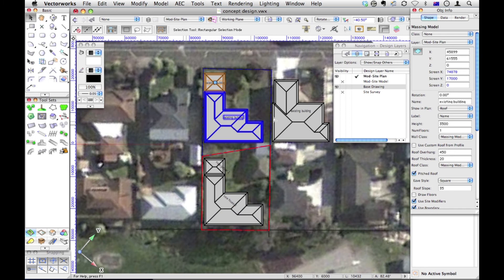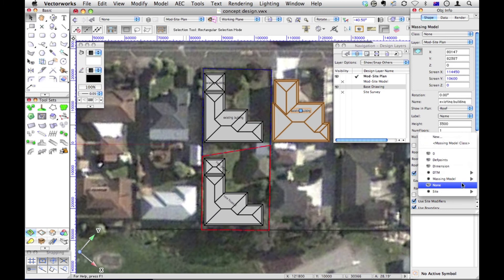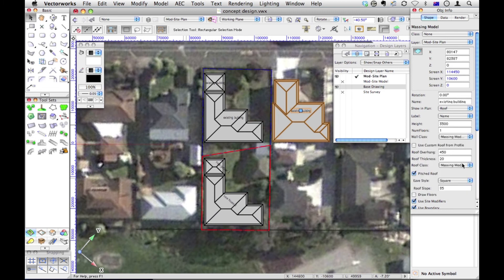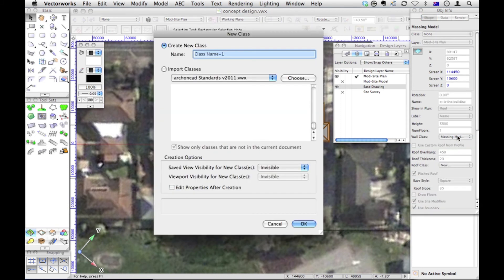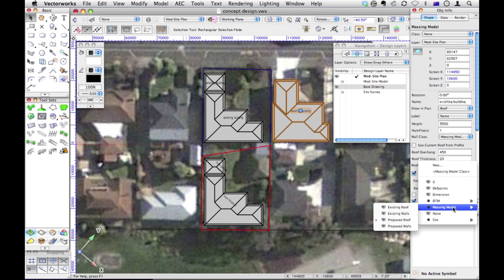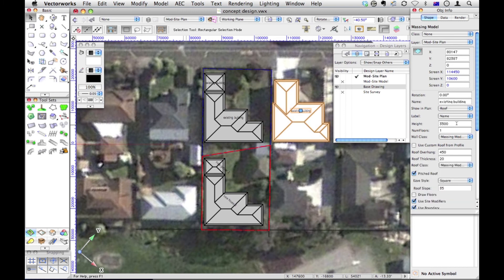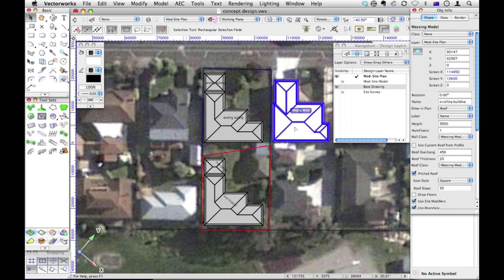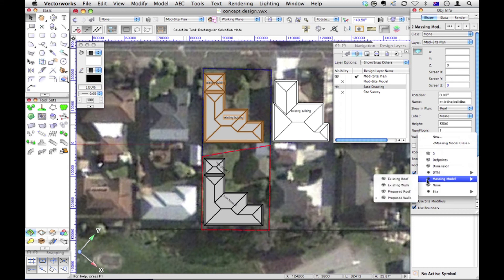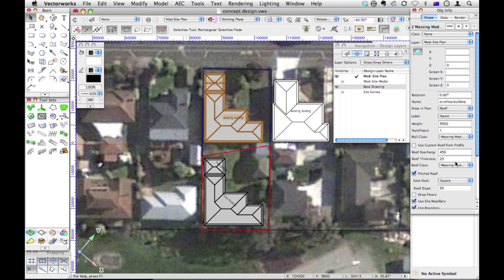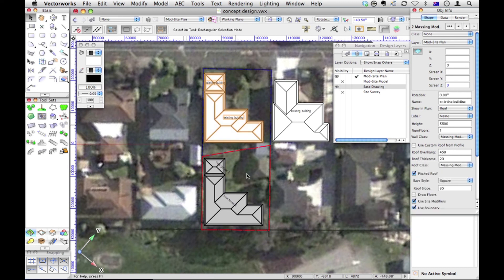Let's just check this, because I think I've got some of my classes wrong. I've got to check these. I've got a class, I think, for massing model, existing roof. And a massing model for the walls. Let's choose the roof class. Massing model, existing roof. And wall class, massing model, existing walls. So I've obviously forgotten to do it for these two as well. So massing model, existing walls, and existing roof. That's better.